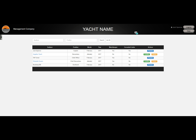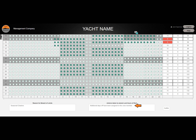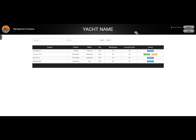To view a submitted hours of rest form, click on the user's name. Once open, you are able to view the submitted hours. If the user has exceeded the MLC limits, you can add the reason for the breach of limits and the action taken to amend any lost hours. Once complete, click the confirm button, enter your password, and click OK. If a crew member submits an incorrect form, you can return the form to the crew member by clicking the return button. This allows the user to make the relevant changes and resubmit the form.